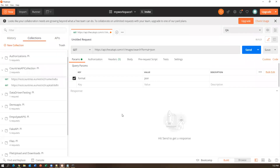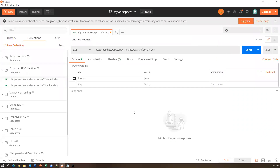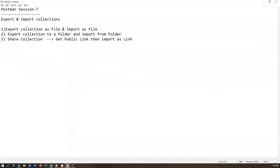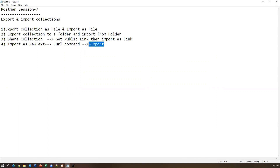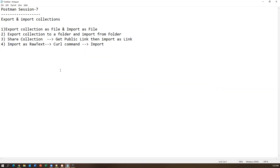These are the four different import options: File, Folder, Link, and Raw Text. If the cURL represents a complete collection rather than a specific request, the entire collection will be imported. The shared link can also be used to run the collection remotely in tools like Jenkins.